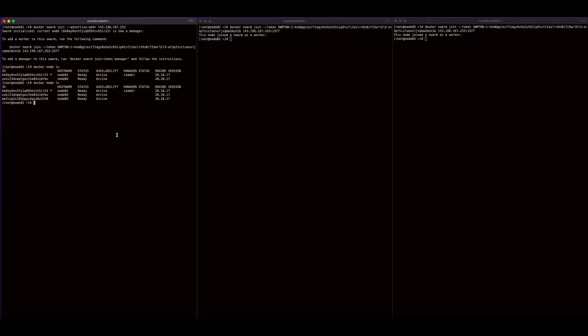In order to orchestrate the containers, I need to define a service, which defines the tasks to execute on the worker nodes. A task in a service is associated with a container on a worker node, so containers are run as specific tasks on a worker node. First I'll execute docker service ls and we see we don't yet have a service. So now I'll execute docker service create, give the service a name of web server, and define one replica using the nginx image.